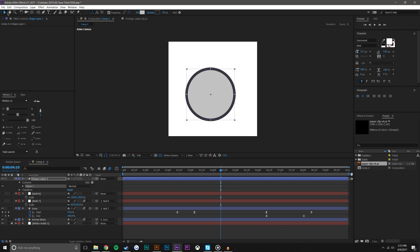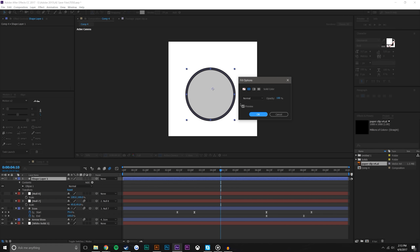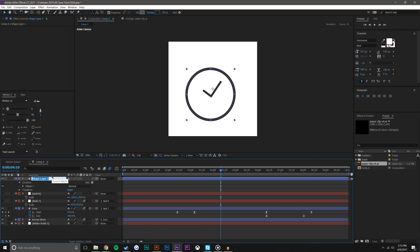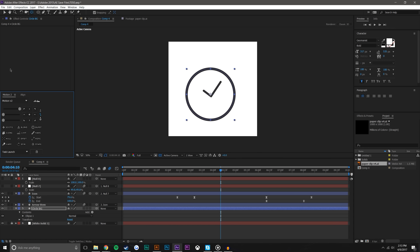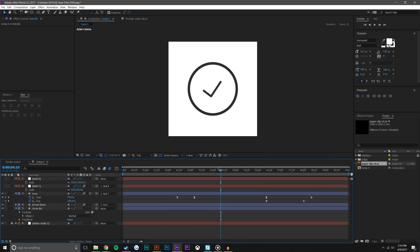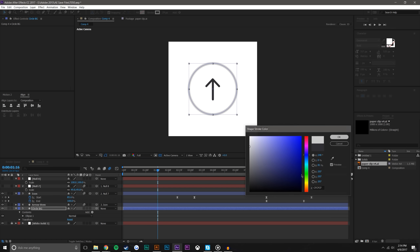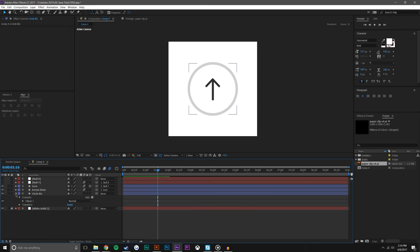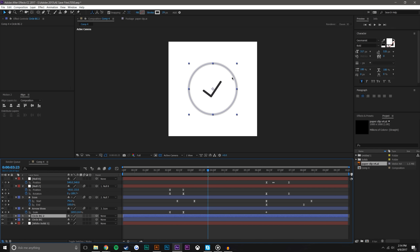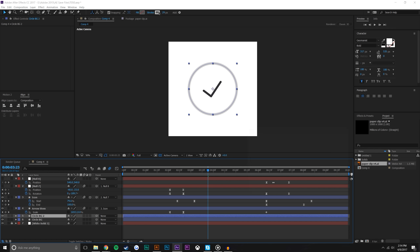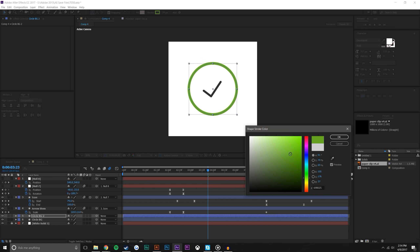Now I'll create a circle — an ellipse — and make sure the fill is set to none. I'll rename this 'circle bg' for circle background and drag it underneath. Make sure the anchor point is centered using the Y key or a tool, then align it to the center. For this background circle I'll make the color a very light gray. Then I'll duplicate this circle to create the loading bar. I'll use green for the color to differentiate. For this circle I'll also add Trim Paths.